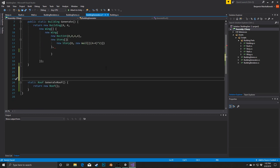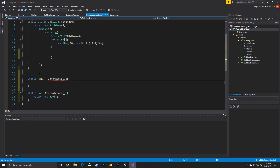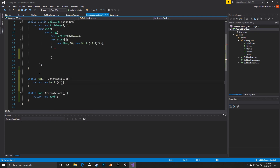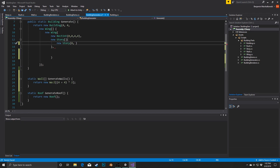Next I'm going to pull out generating the walls. I'm going to say here static Wall array GenerateWalls, and this is going to return a new Wall array of size 4 plus 4, which is basically the size we have multiplied by 2. We're just taking this content and extracting it out to its own method.